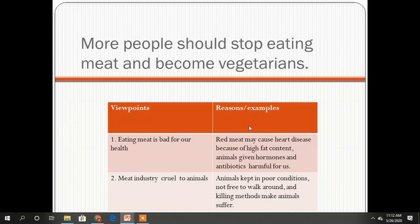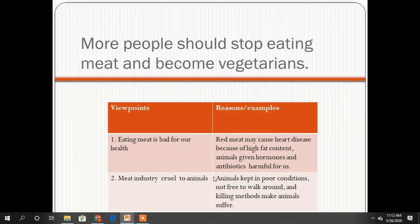The reasons and examples I found to support this viewpoint: red meat may cause heart disease because of high fat content, and animals given hormones and antibiotics are harmful for us. The second viewpoint: the meat industry is cruel to animals.